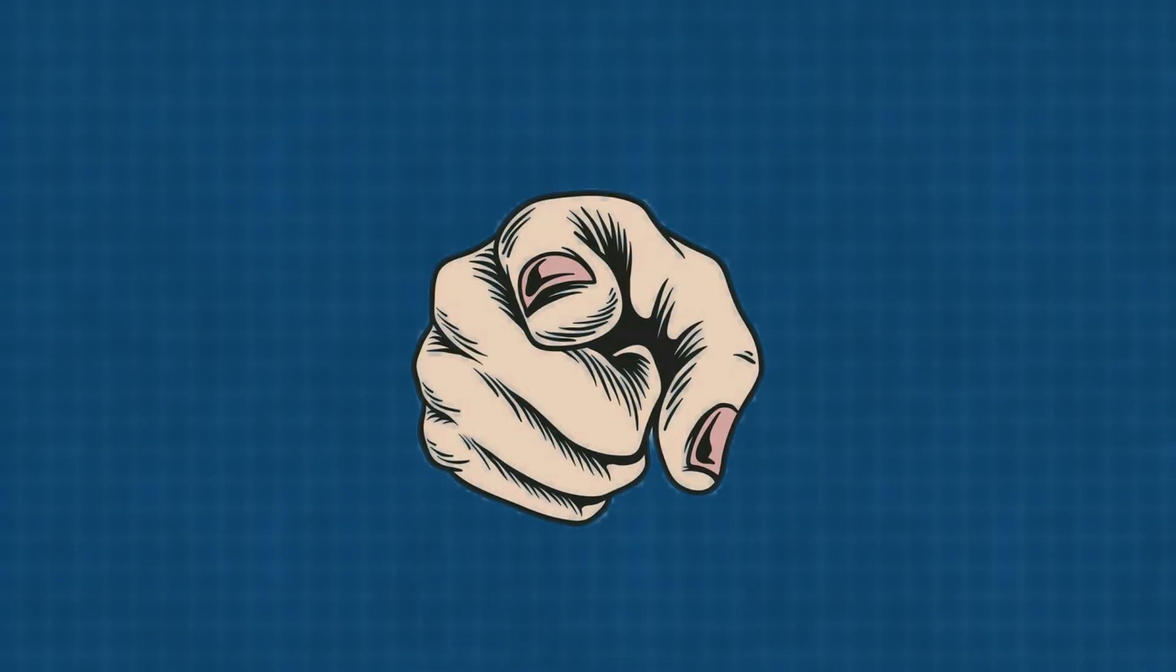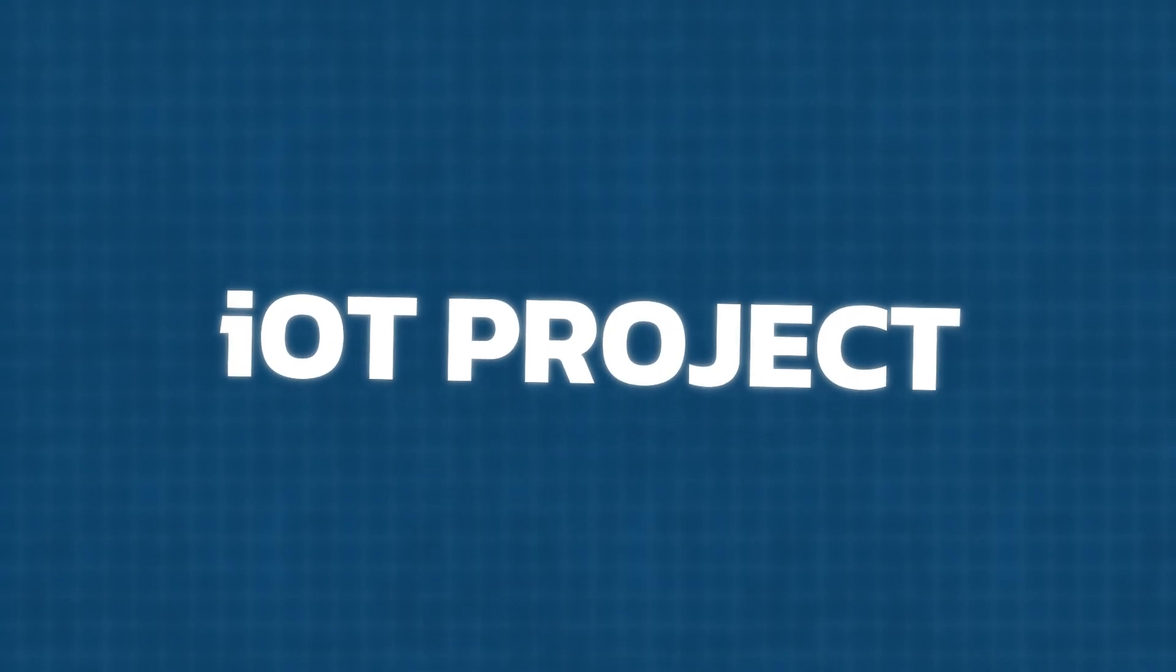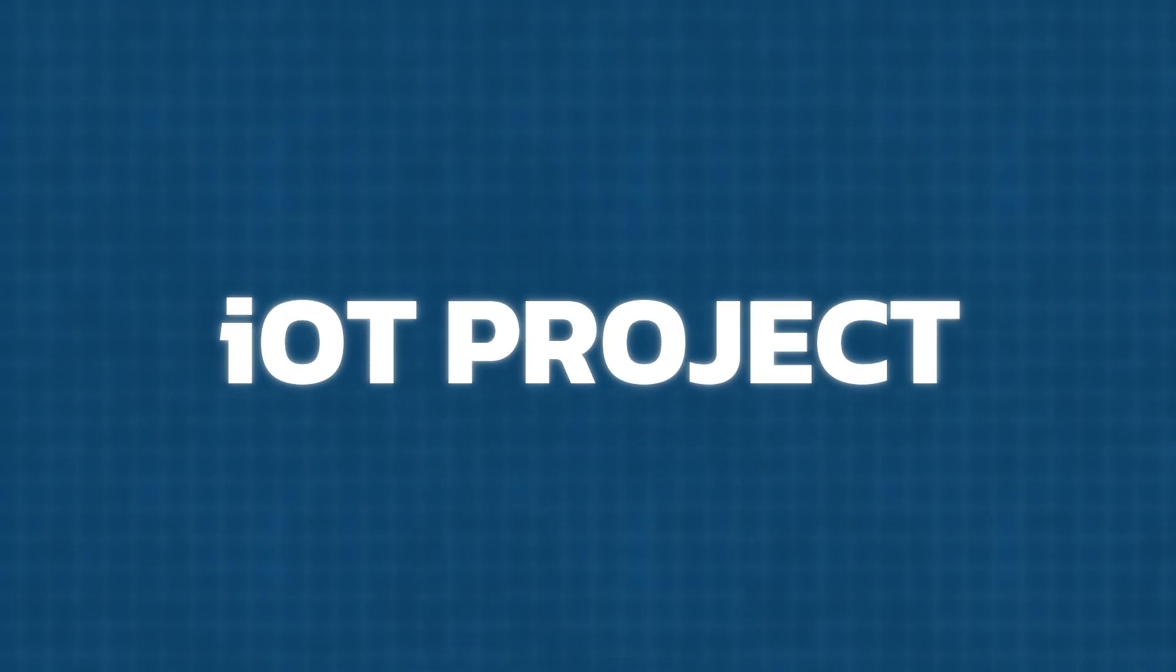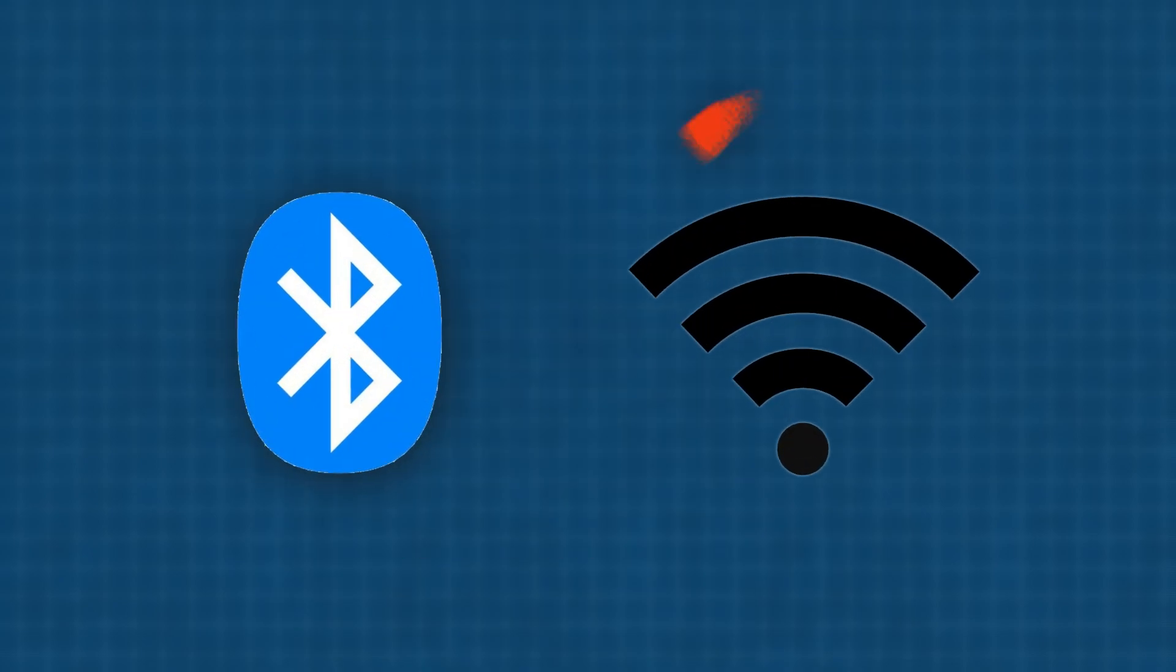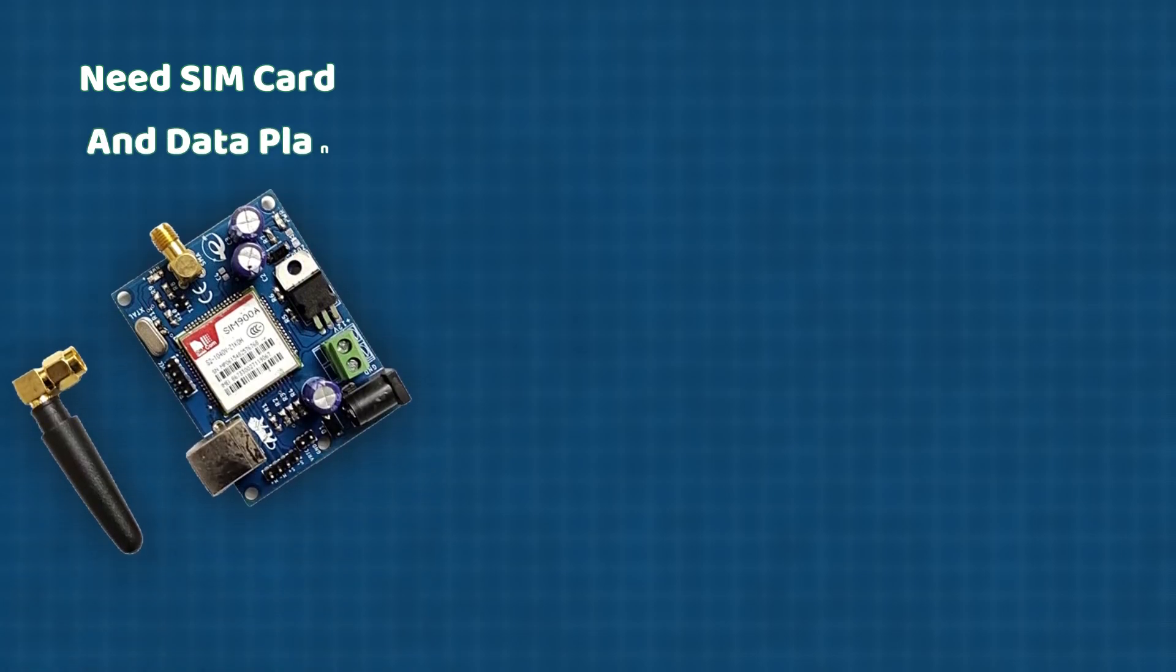Alright guys, if you're asked to create an IoT project that requires long-distance communication, what would you do? If you use Bluetooth or Wi-Fi, the range will be limited. And if you go with GSM, you'll need a dedicated SIM card and a monthly data plan.